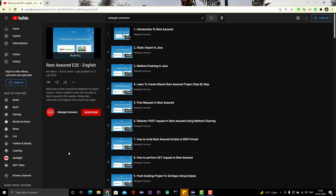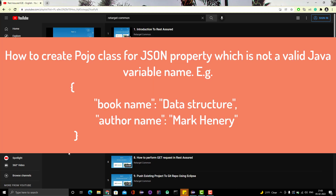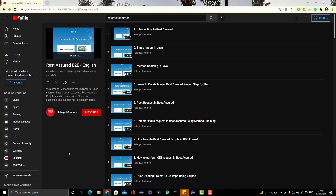Hello everyone, Amud here from Retarget Common YouTube channel and I'm here with another topic of research. It has been a really long series of research concepts but I am trying to cover all the small topics so that you can be a pro in research. Let me explain the scenario first and then we'll see the solution.